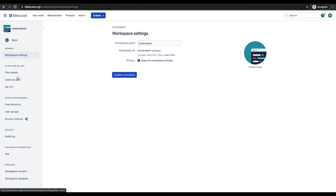This is a very important option because if you want to authenticate to Bitbucket using OAuth, or if you want to install apps as an admin of the workspace, you should be able to see those options under workspace settings.